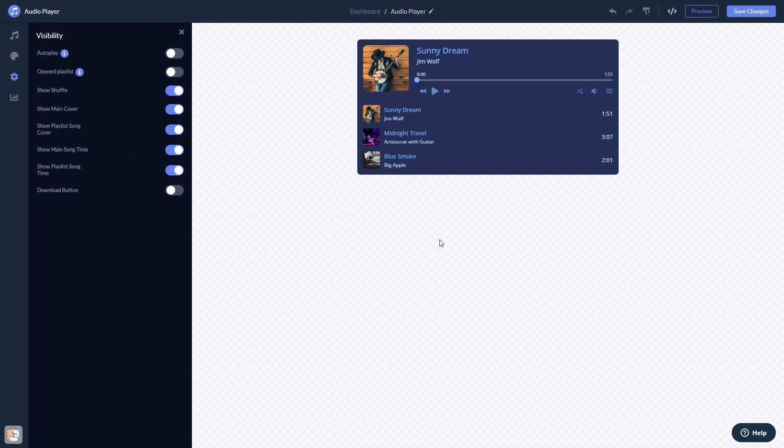When you're done, click the Save Changes button to save your work. If you don't have an account on Common Ninja yet, you'll have to register first.